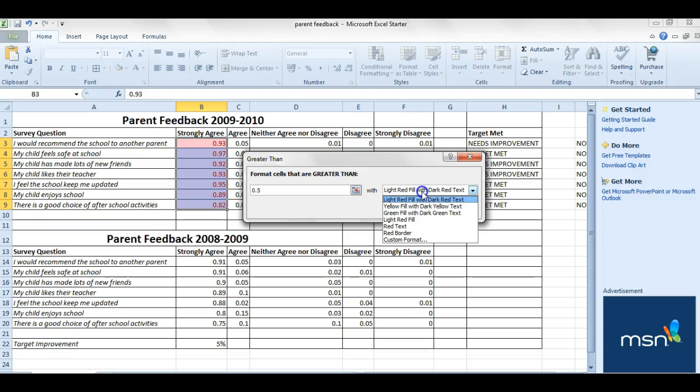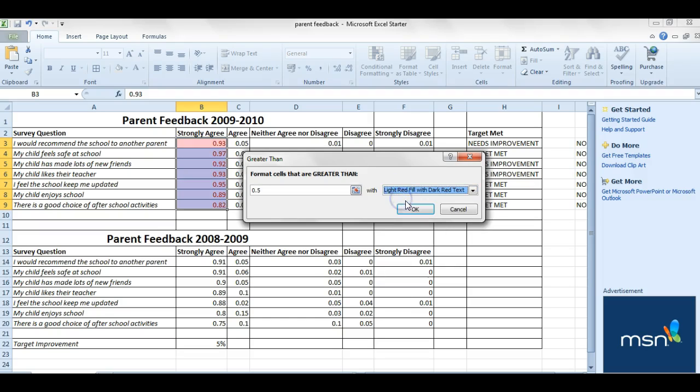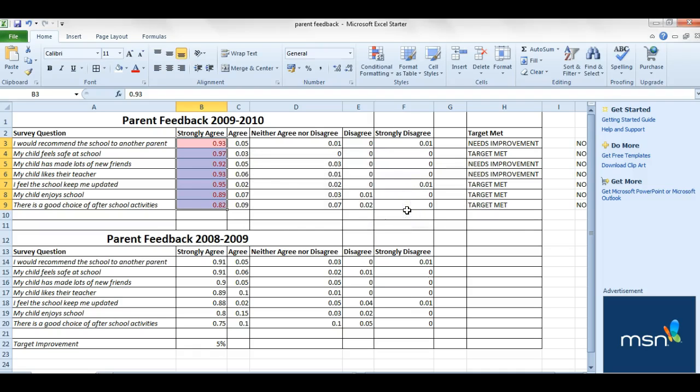And then you can change how you would want to highlight that, so you can have it different colors and so forth. I'm going to stick with the original red. And you can see there, the whole column's highlighted because they're all greater than 0.5.